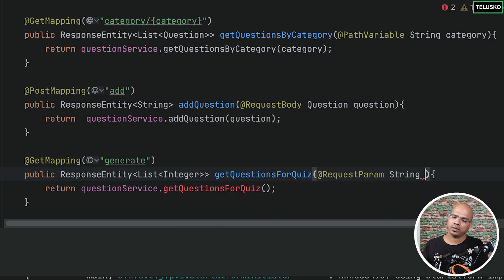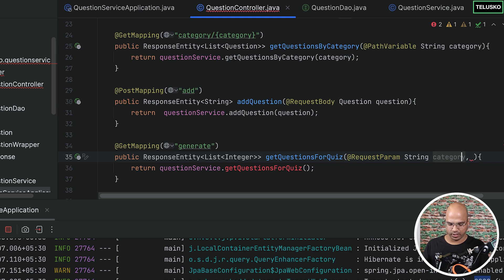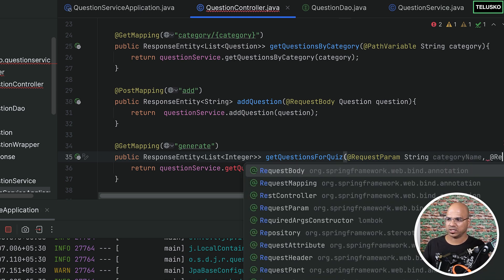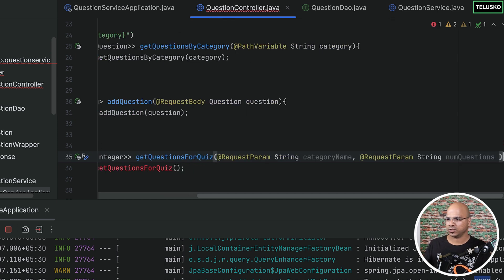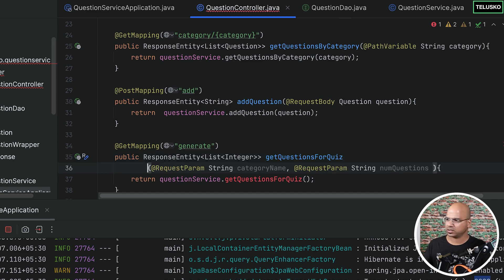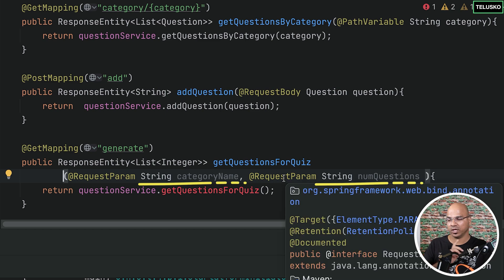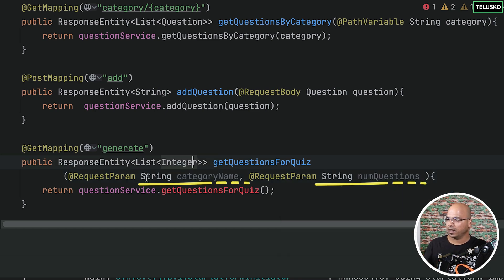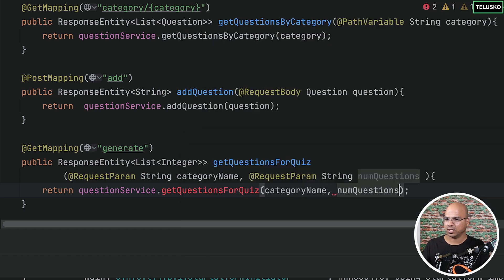We'll need string category — category name — and here we can say request param, and this will be your number of questions. So now we just need to pass these two values from the quiz service. We have to pass category name and the number of questions.